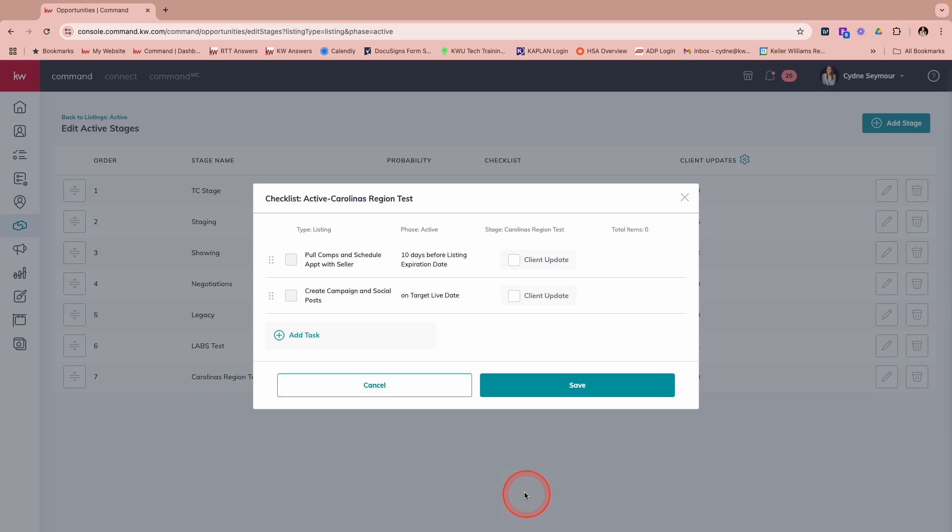So you have the ability to come in here and literally set up these checklists once with the timing that you want to make sure that nothing falls through. So we're talking about, you can use this for due diligence, for escrow, for staging, for anything. I'm curious how you're going to use this. We've had really great feedback on this new feature, and I hope this helps you save some time and also continue to thrive in any market.